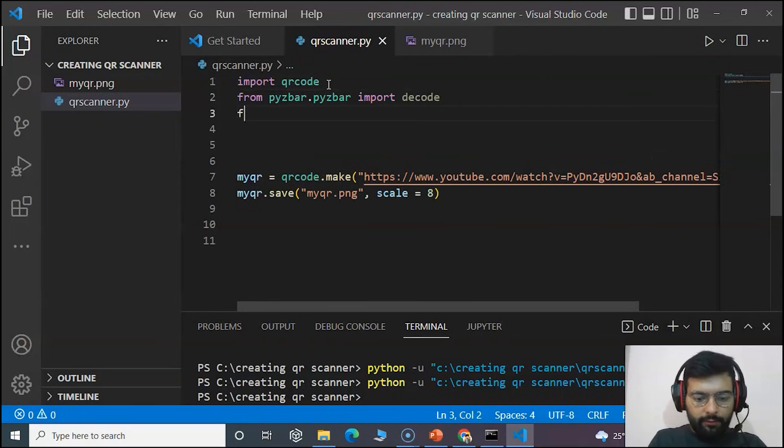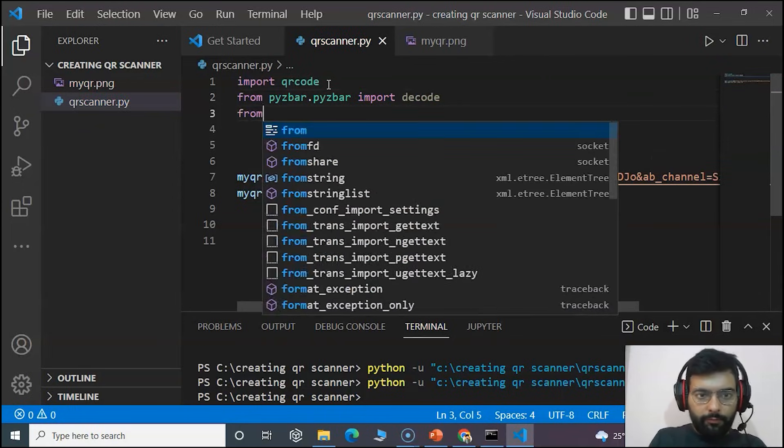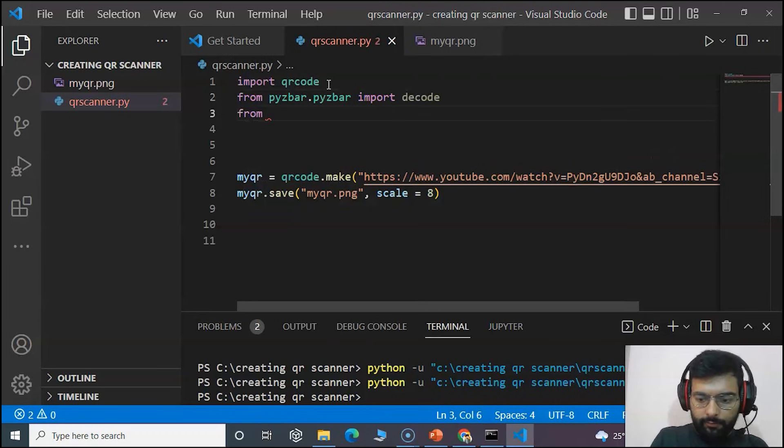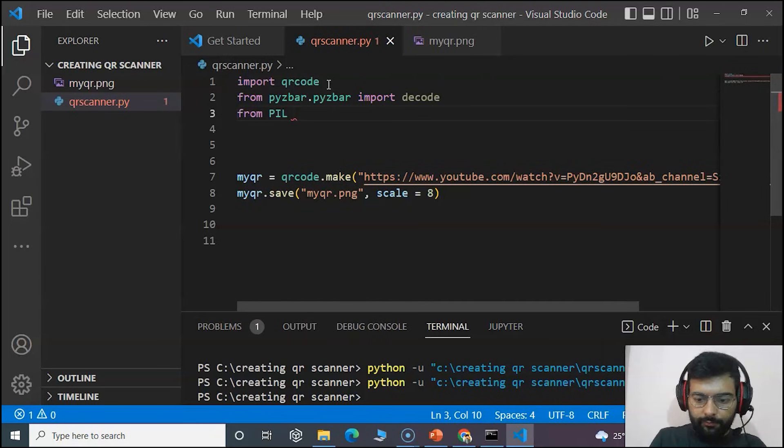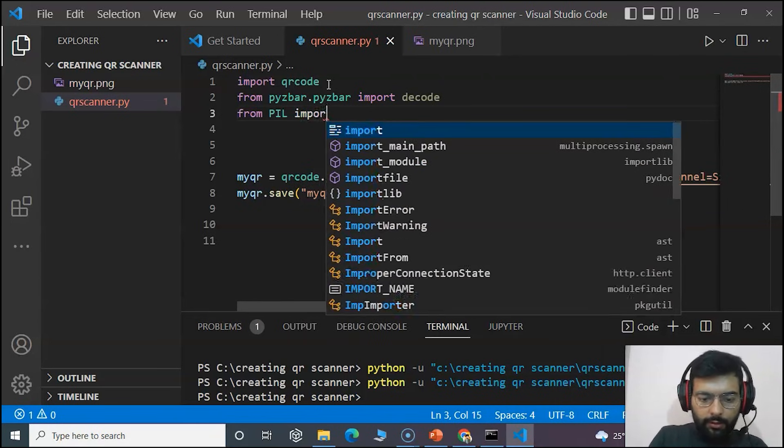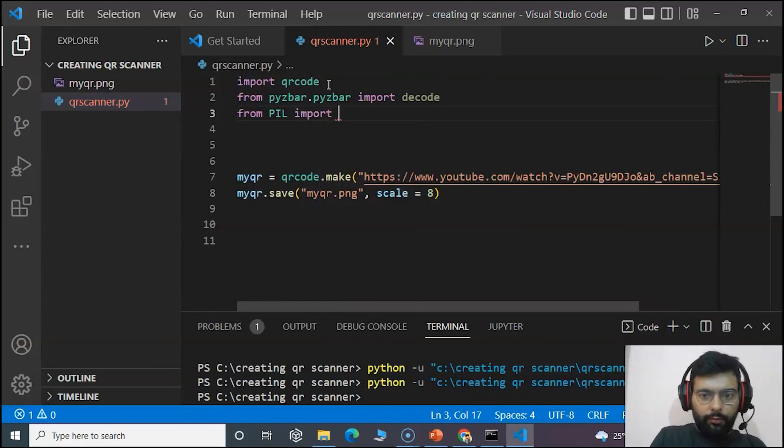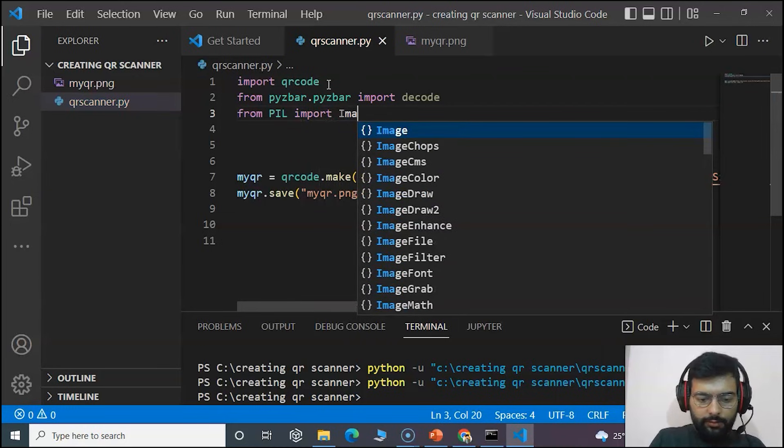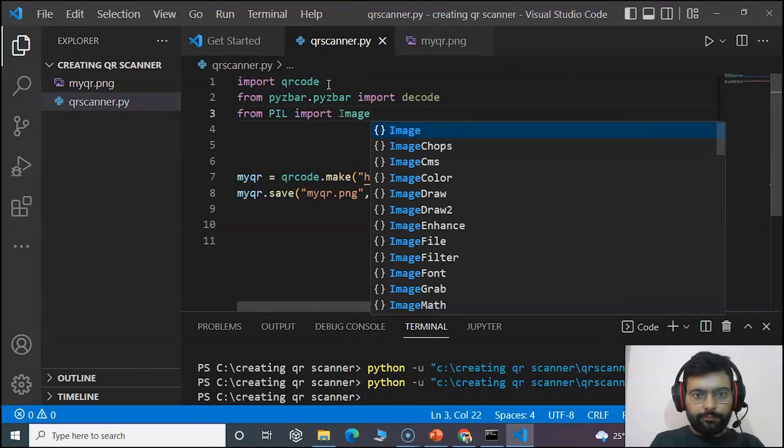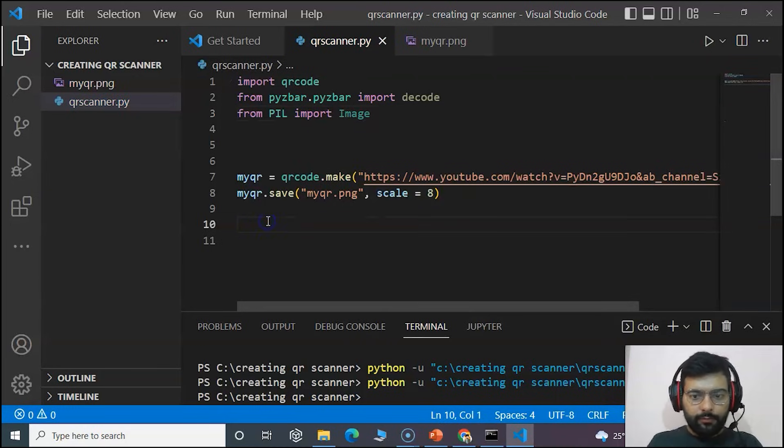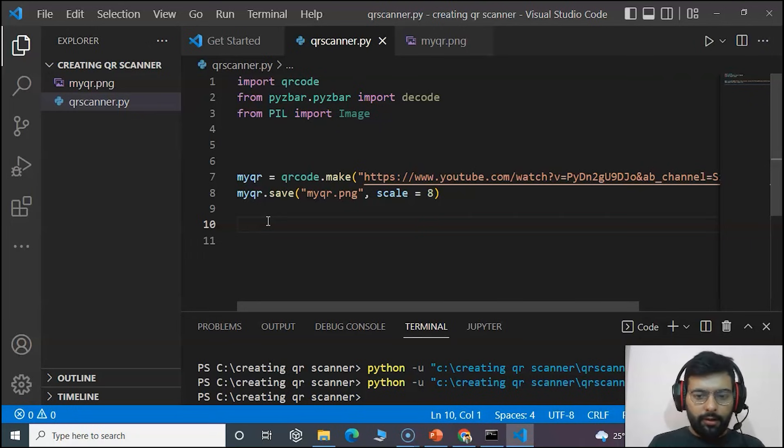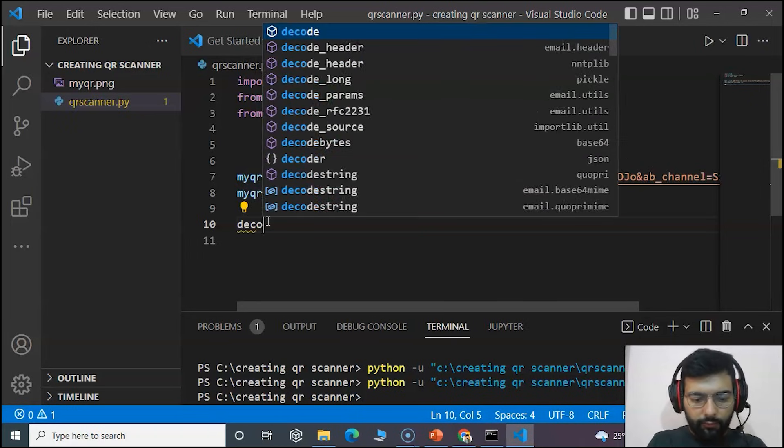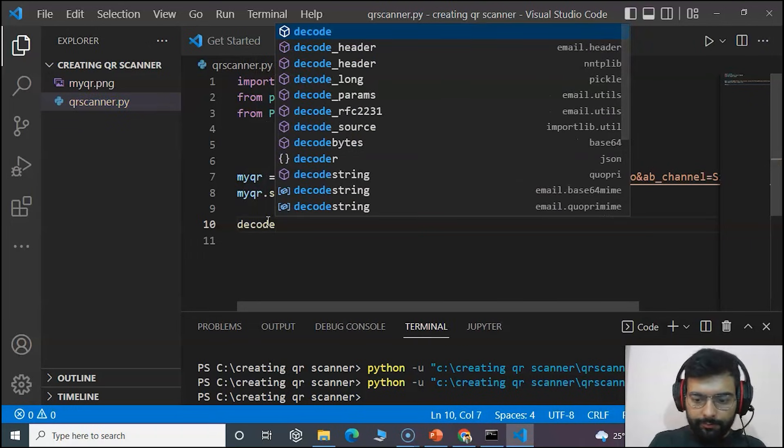From pyzbar.pyzbar import the decode class. And from pillow import the image class.